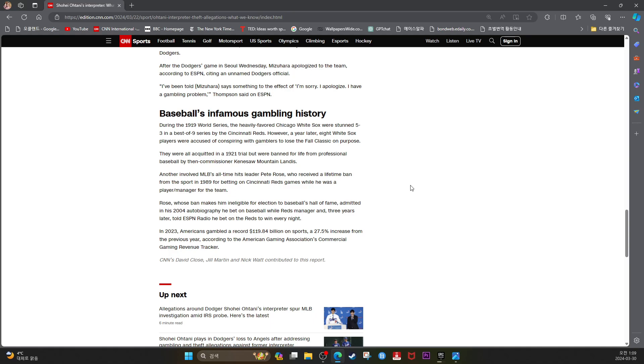Another involved MLB's all-time hit leader, Pete Rose, who received a lifetime ban from the sport in 1989 for betting on Cincinnati Reds games while he was a player-manager for the team.